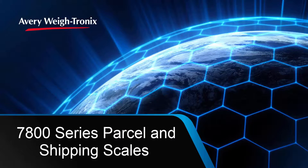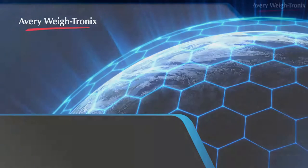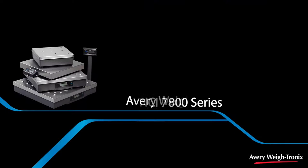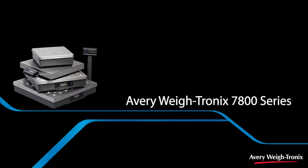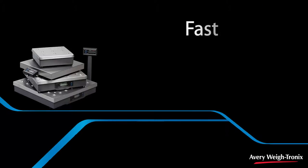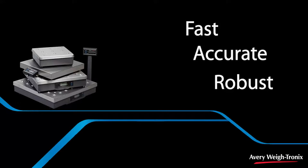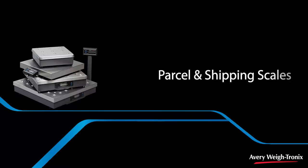Introducing the updated 7800 series from Avery Weigh-Tronix. Built on trusted NCI technology, the 7800 series provides a fast, accurate, robust series of scales designed for busy, demanding parcel and shipping applications.